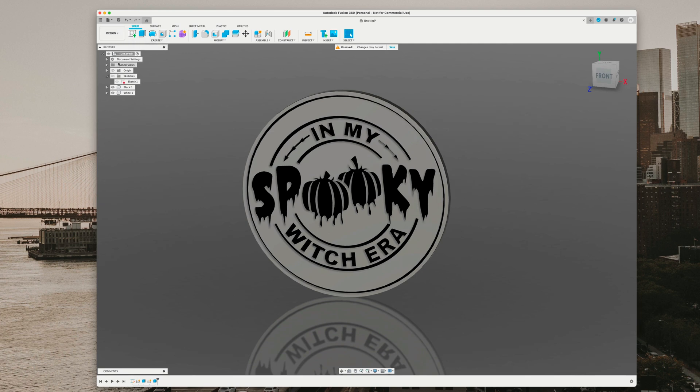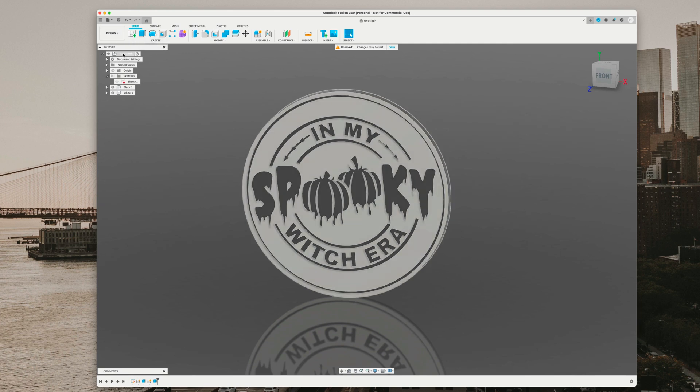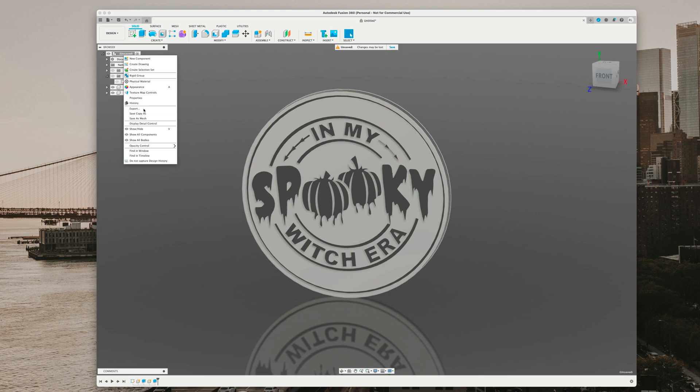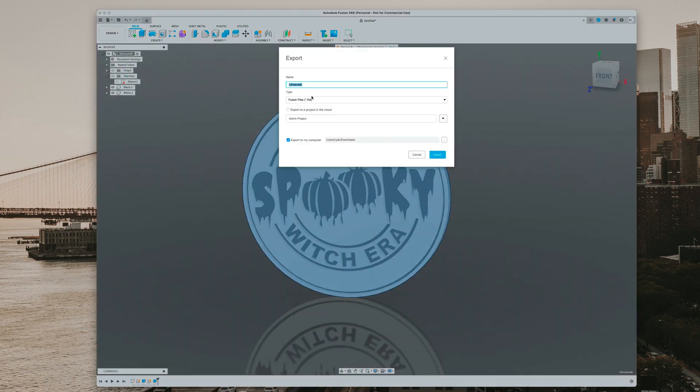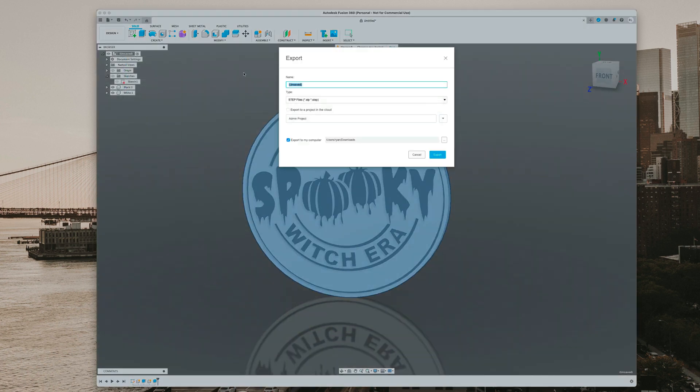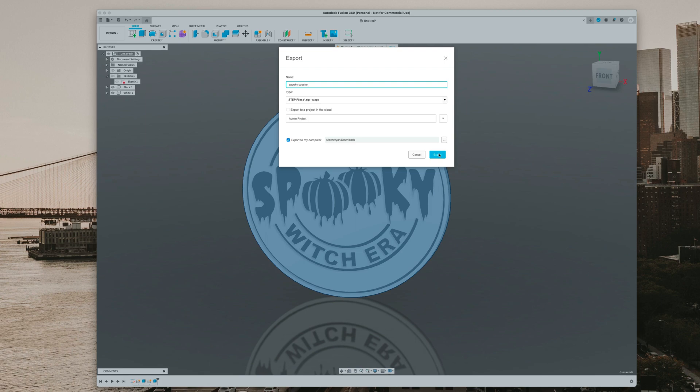Once we're done and you're happy with that, we're going to right click under unsaved and go to export. We're going to go to STEP file and name it spooky coaster. It's going to go to my downloads folder and we'll hit export.